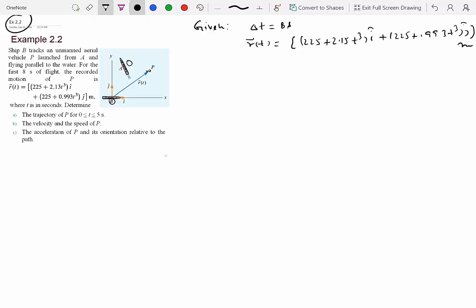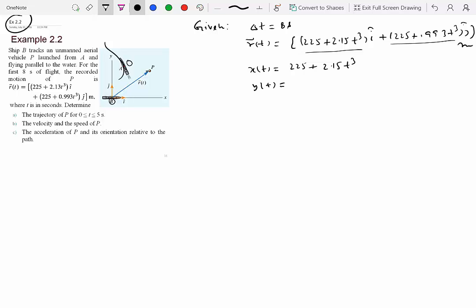The trajectory will be some sort of curved or straight path — something like y = x² or y = a line. We know x(t) = 225 + 2.15t³ and y(t) = 225 + 0.993t³. To get the relationship between x and y, which gives the trajectory, we need to eliminate t. Since both equations have t³, it's straightforward to eliminate.